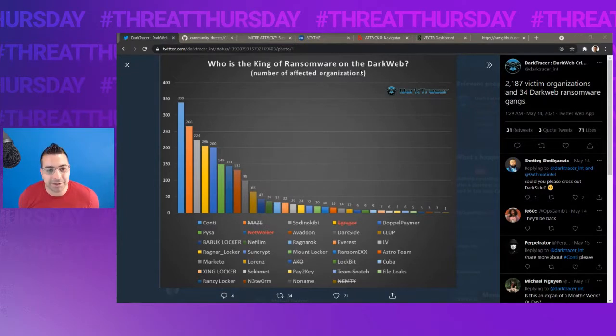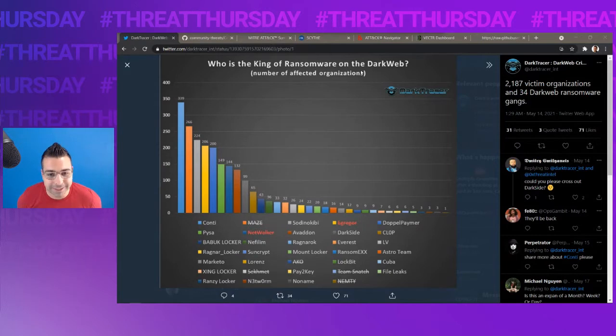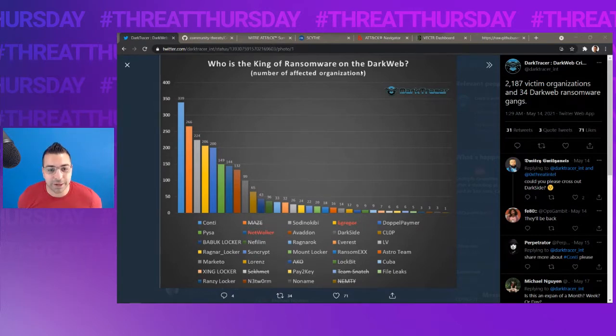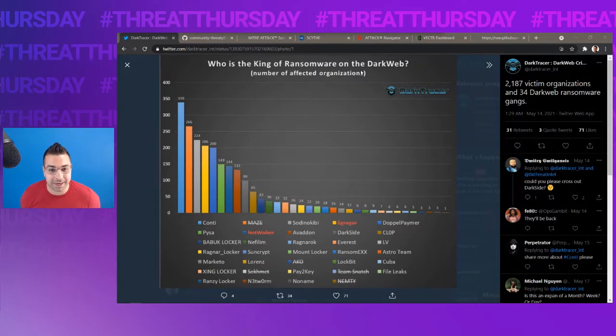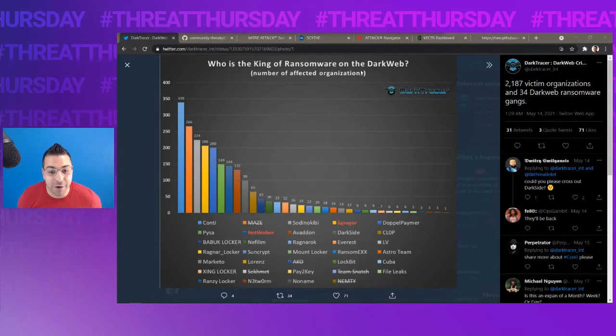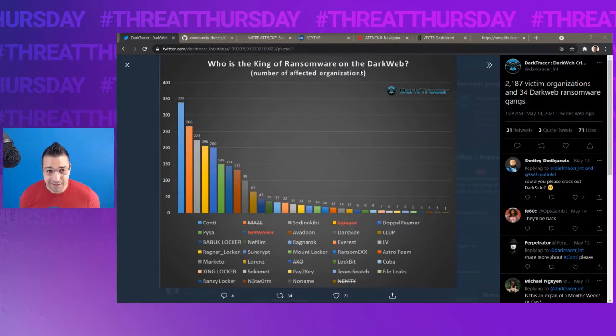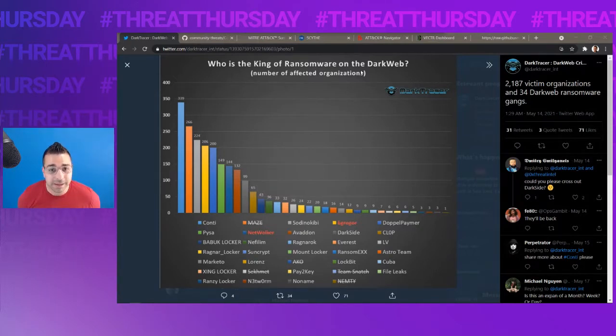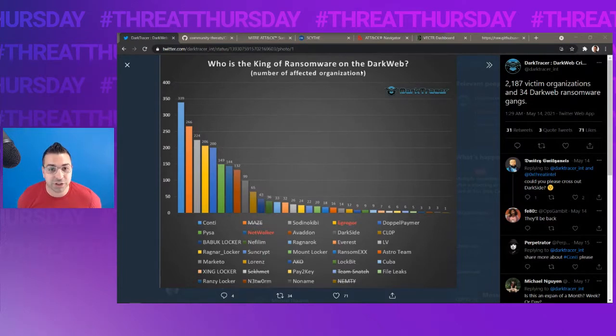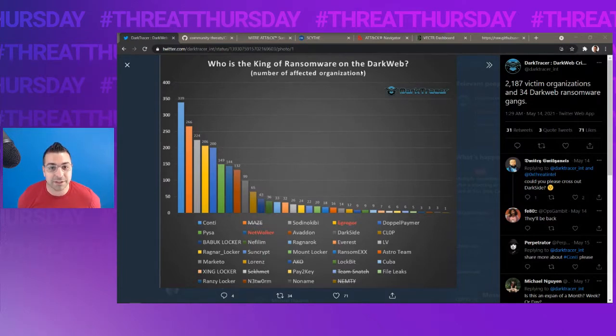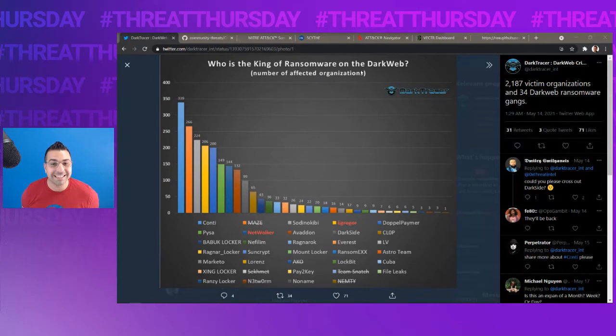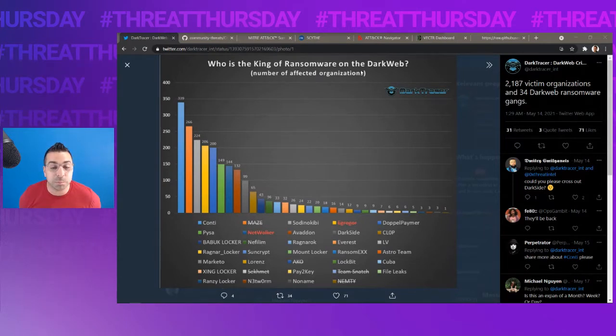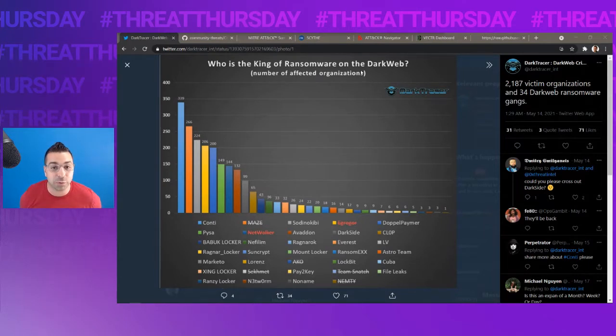I do want to point out, which I believe is total coincidence, that the other large ransomware gangs that we've covered in Threat Thursday, like Maze and Gregor and Darkseid, have all shut down recently. Now, that could be because of the sharing of cyber threat intelligence to understand those adversary behaviors, the release of these adversary emulation plans for organizations to test themselves and be able to detect and respond to these threats before they cause an impact in your organization.